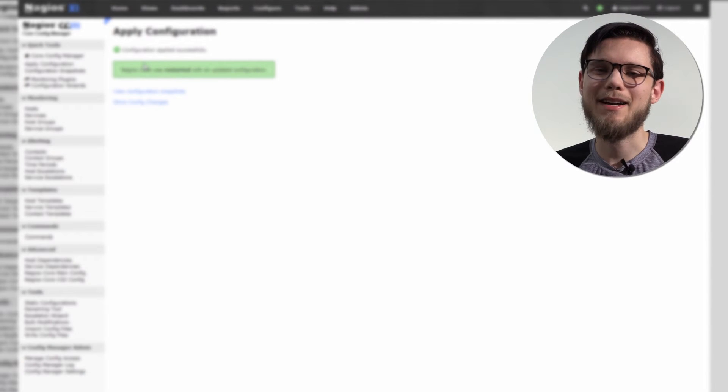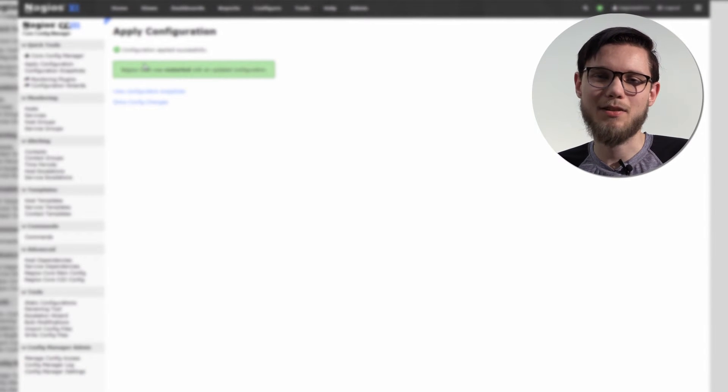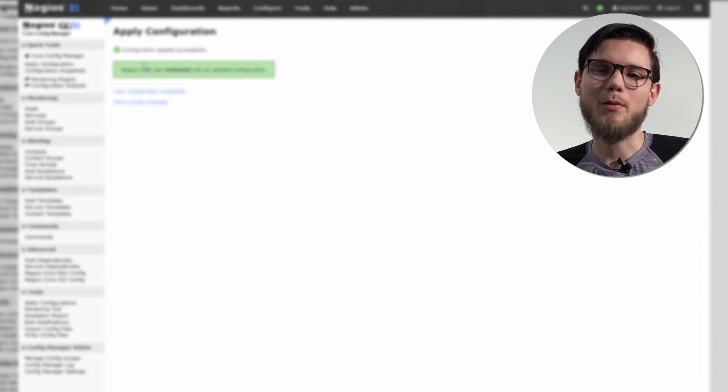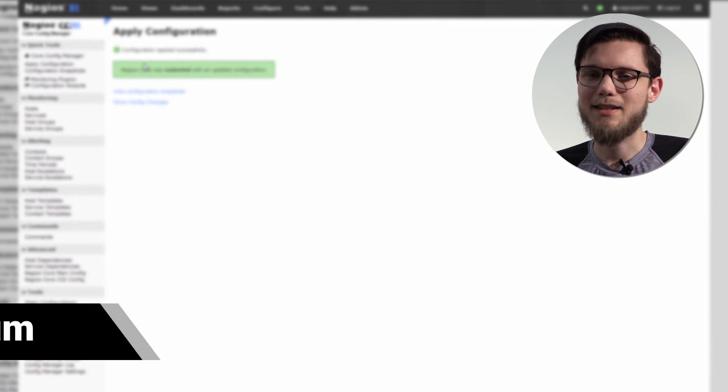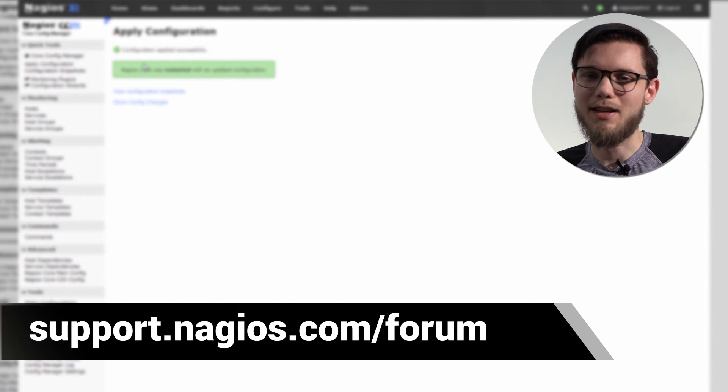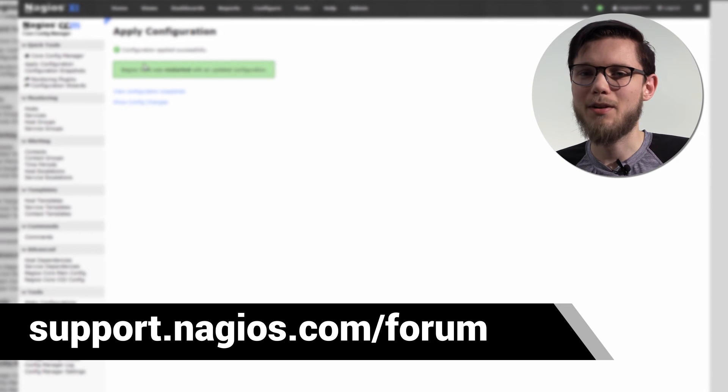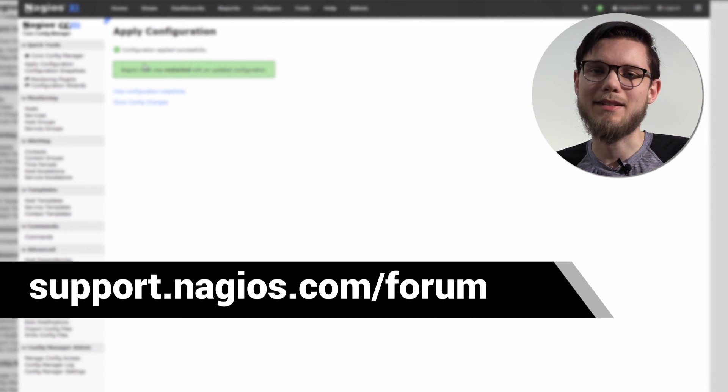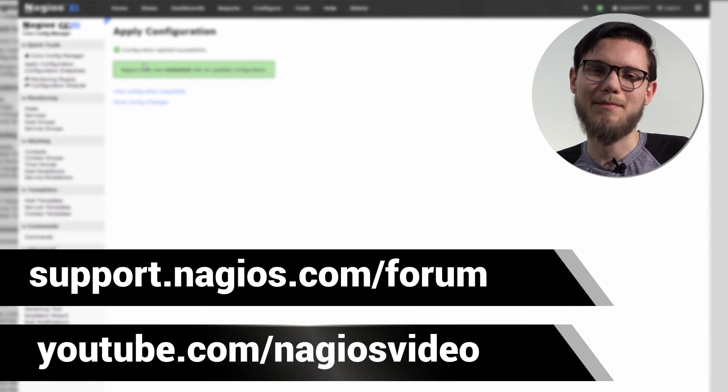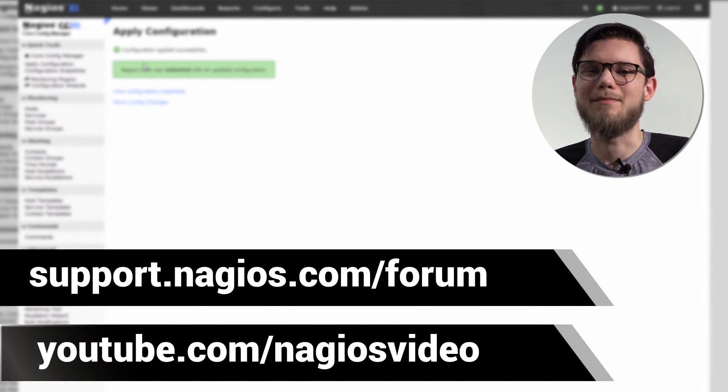And that's how you access and utilize the core config manager at a basic level. If you have any questions, please contact us at support.nagios.com/forum. Otherwise, check out our related content on our YouTube channel. Thanks for watching.